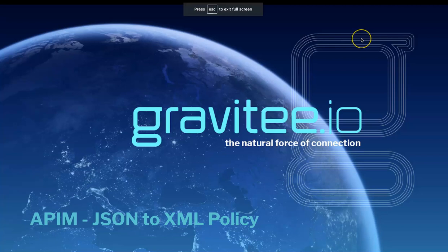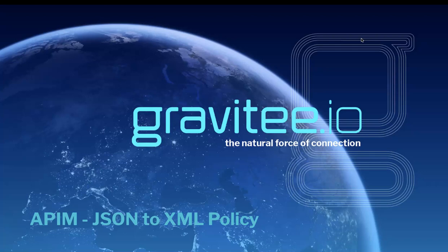Hi, and welcome to another Gravity.io video, this time talking about the JSON to XML policy.